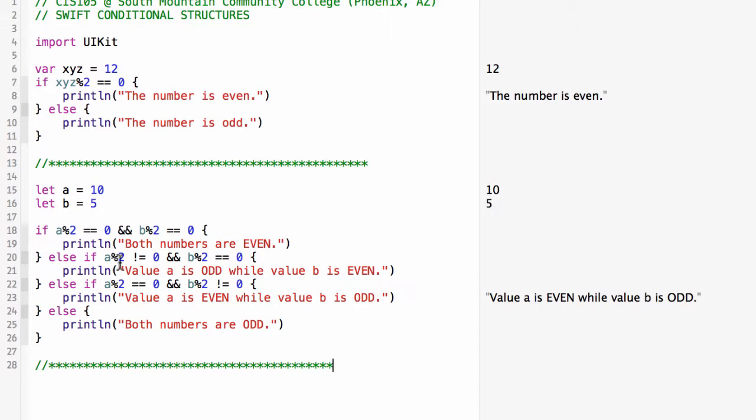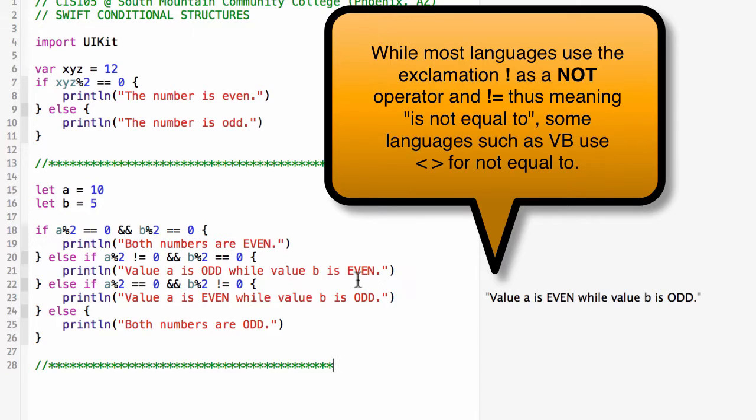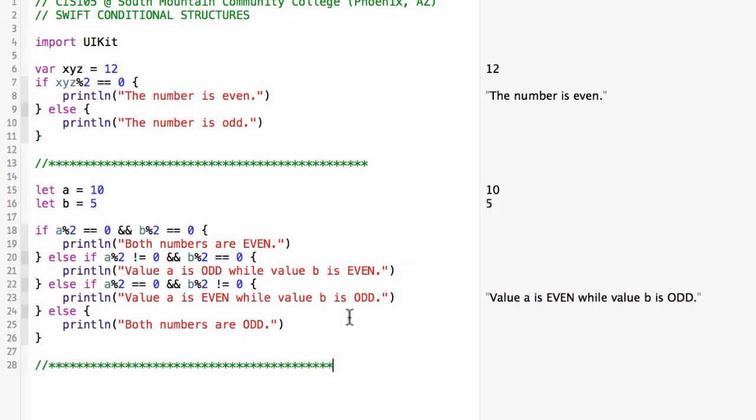Then I've got an else-if fork looking to see if a mod 2 does not equal 0 and b modulus 2 equals 0, then I'll say a is odd and b is even. I do just the opposite for the next case: the modulus operation for a equaling 0 or for b not equal 0 gives a is even, b is odd.